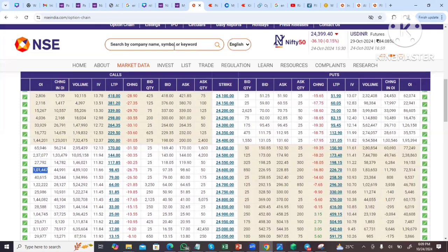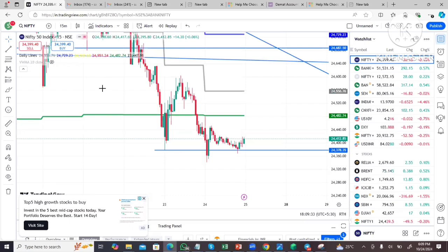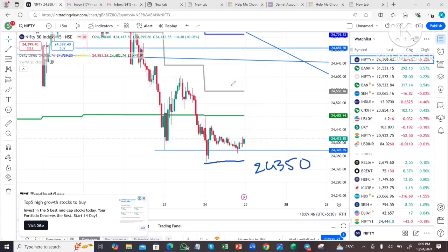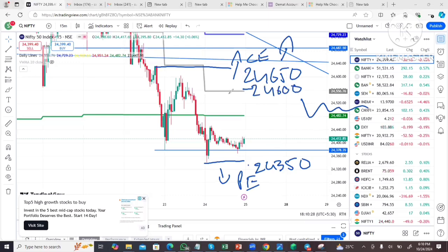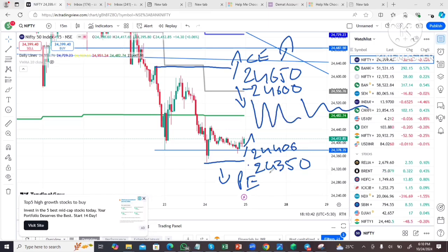The call side at 24,500 appears safe. The Nifty range is broadly between 24,000 and 24,500. Based on the option chain analysis, the expected Nifty trade range for the session is around 24,350.